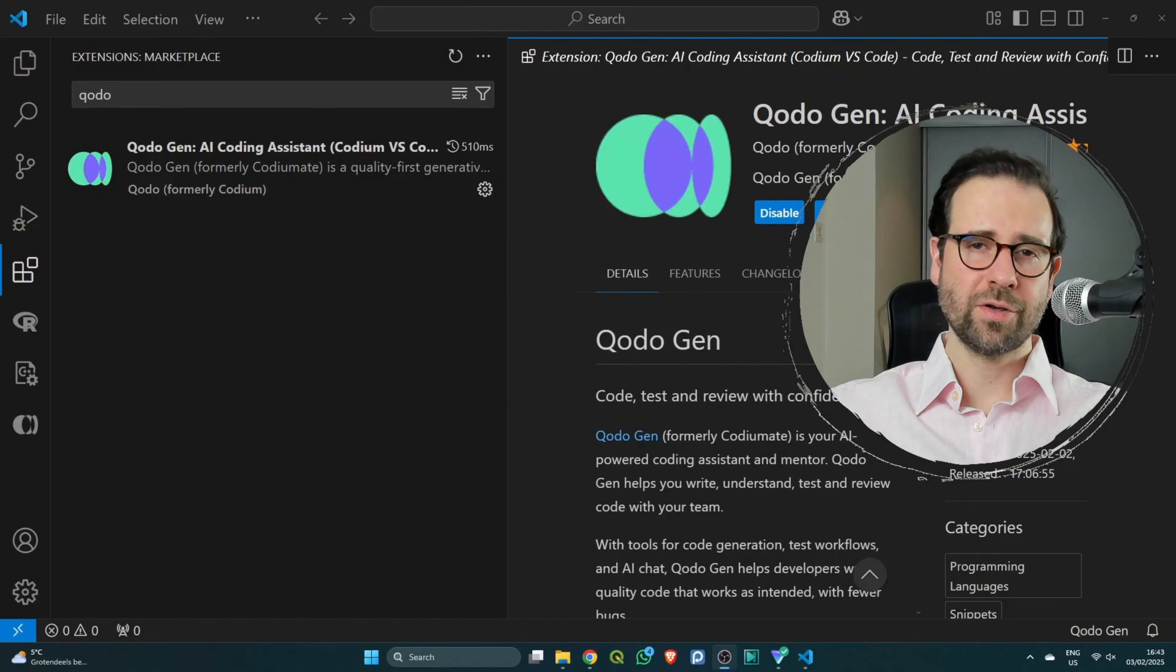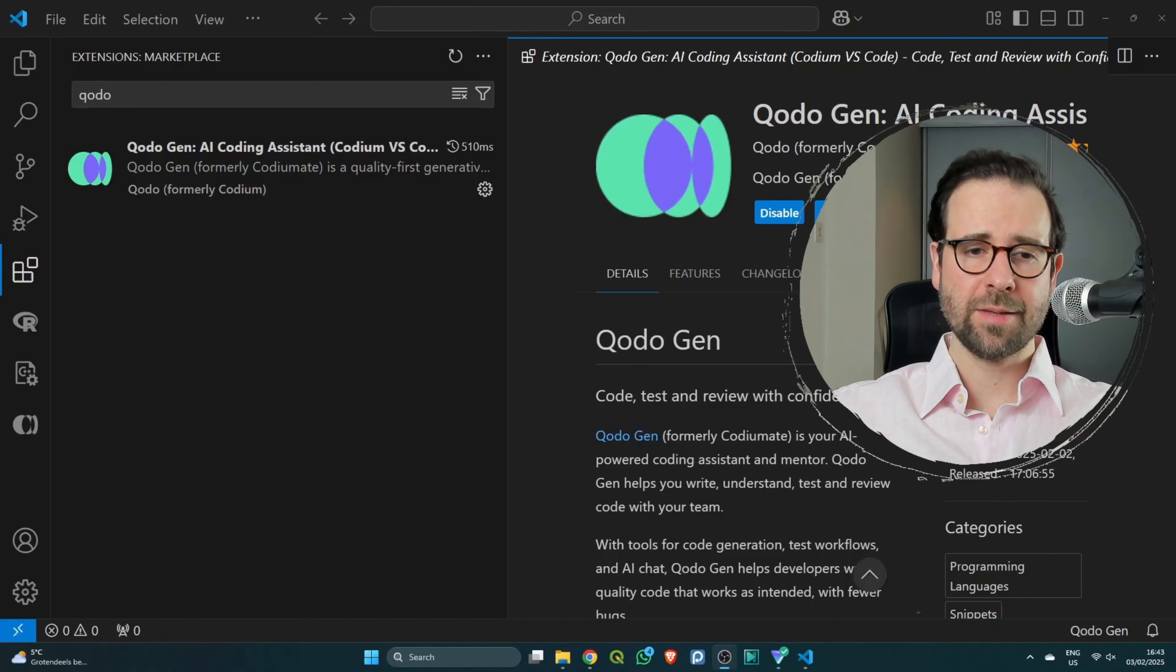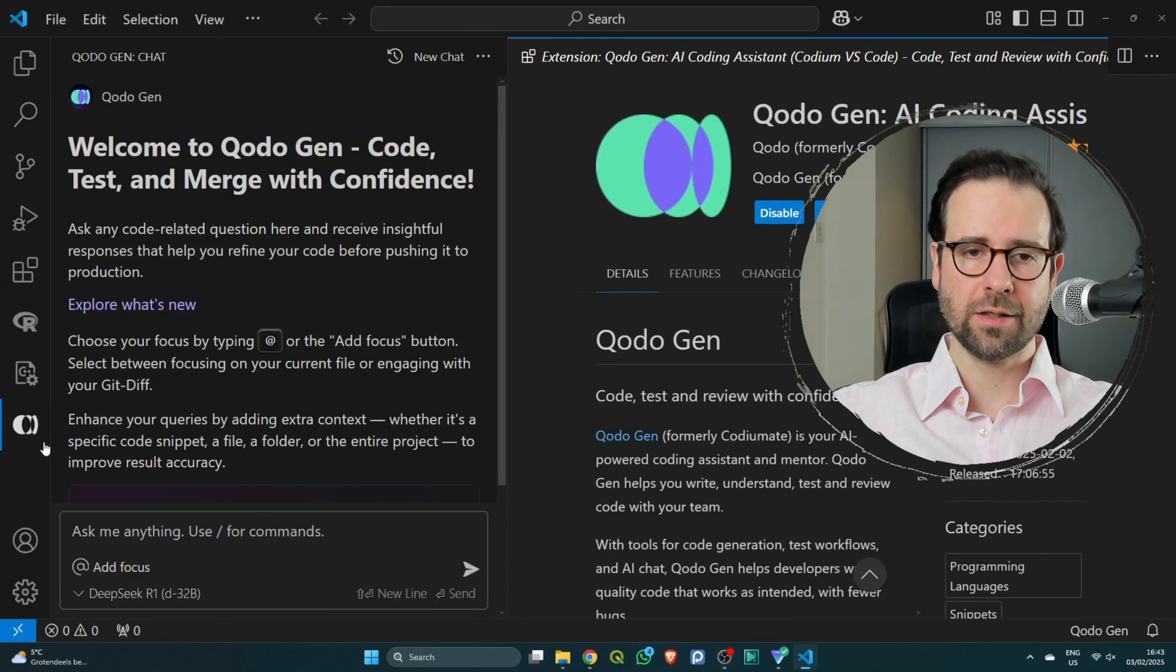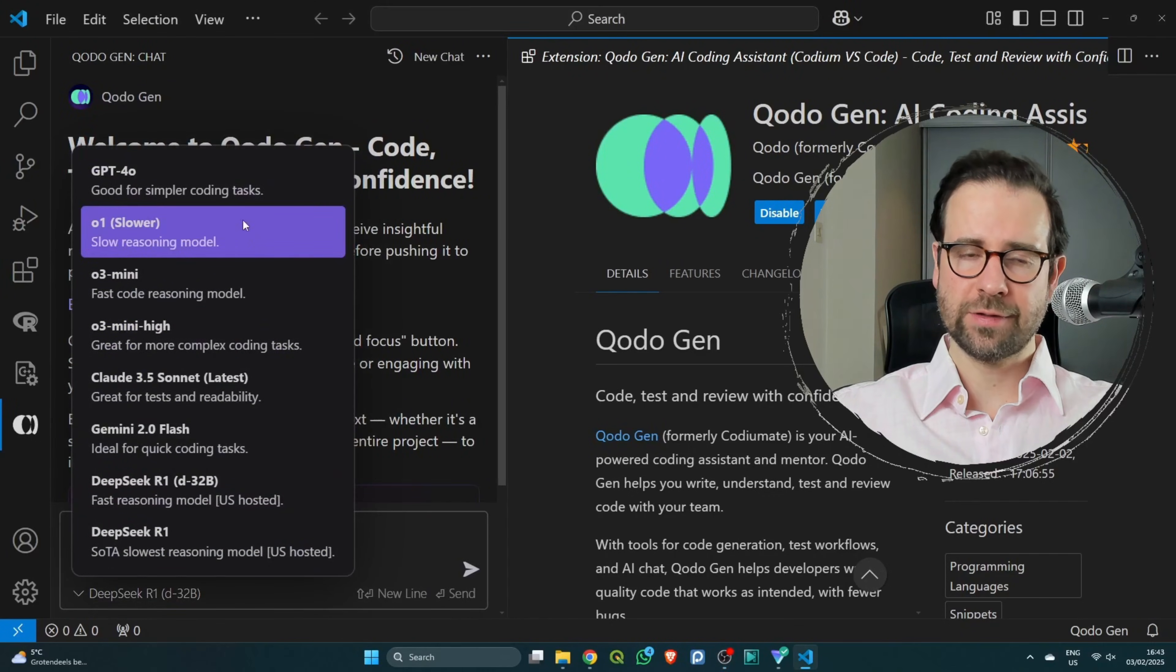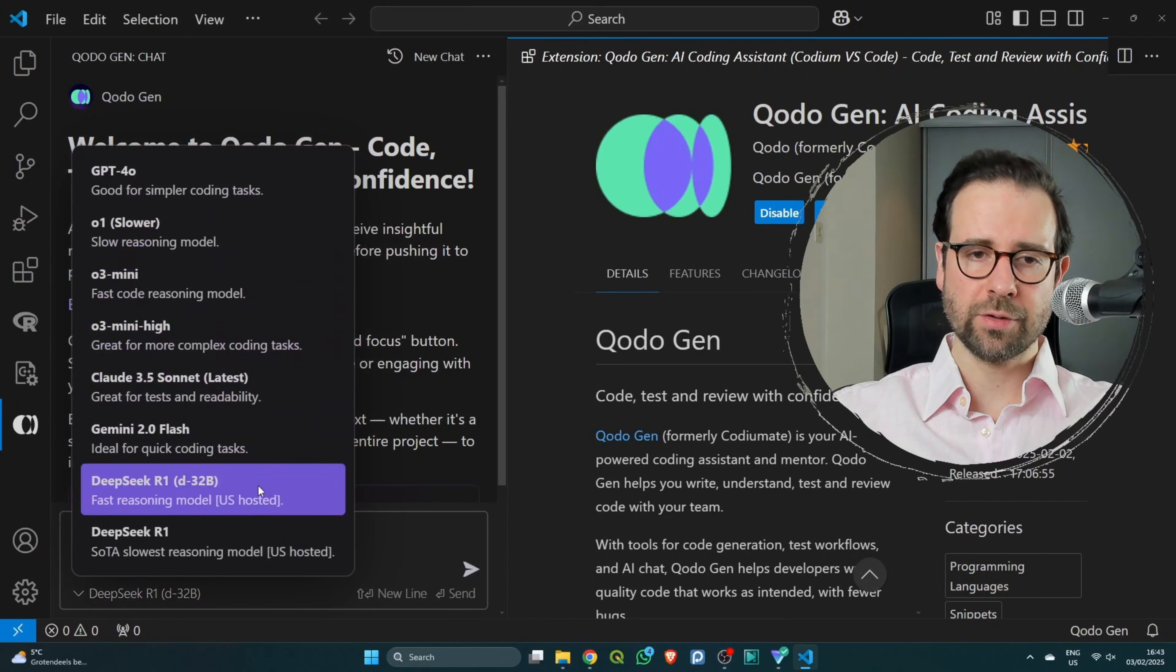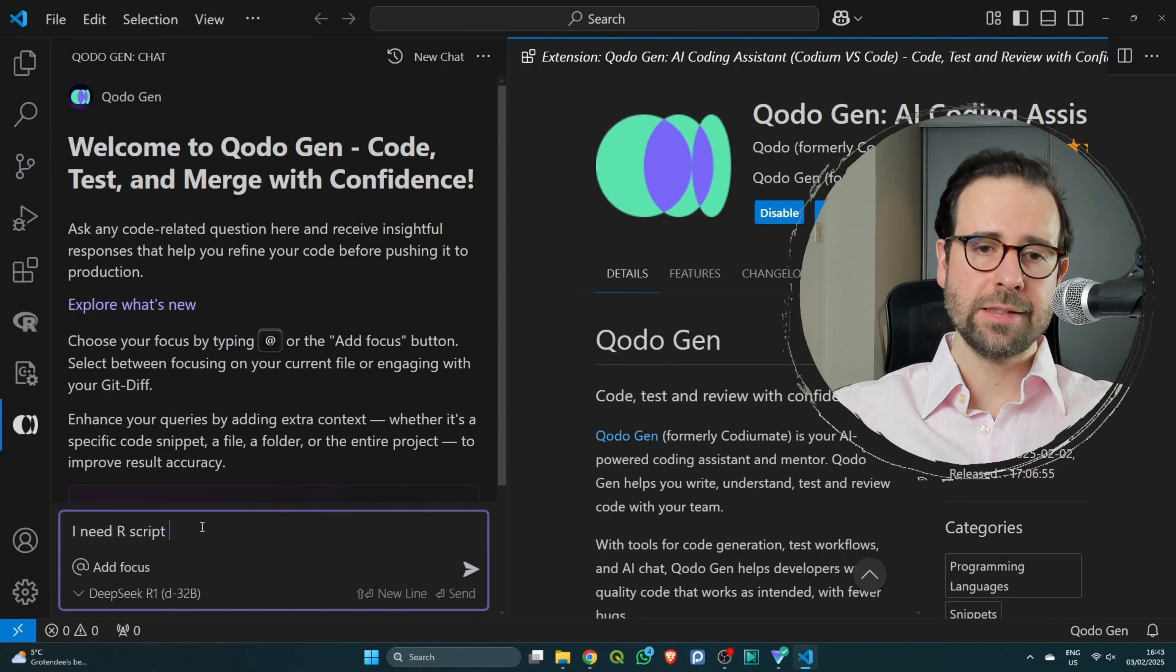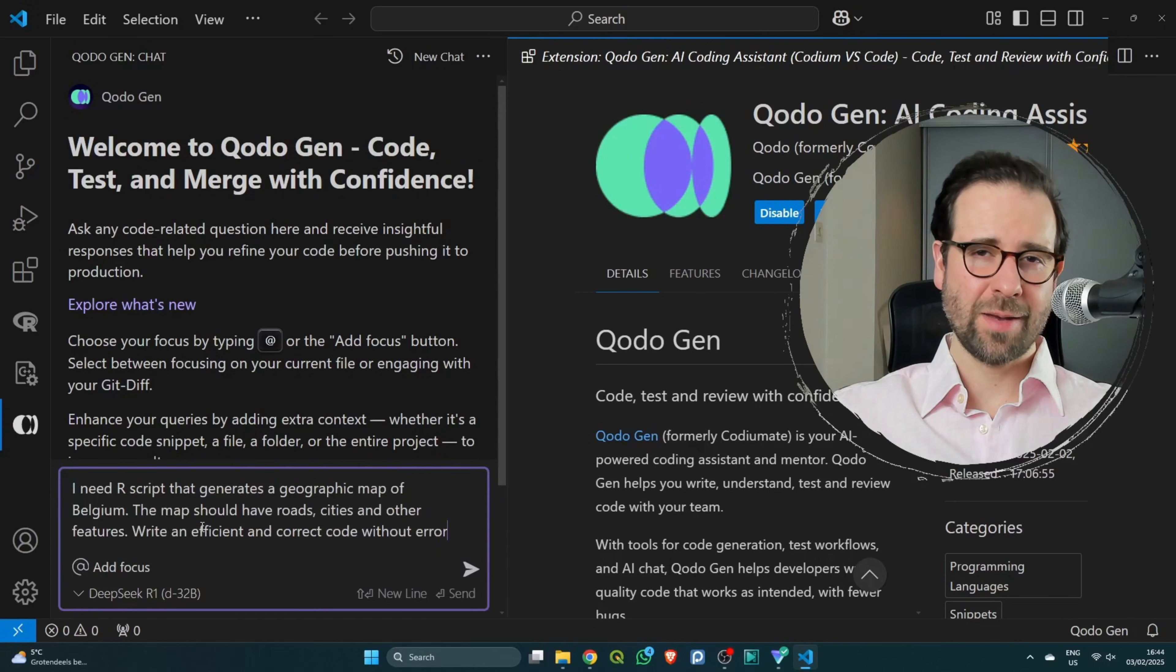We're going to go back to VS Code for our last time. You can check out the menu. There is now the Codium icon. Click on it and you can search here for different AI models. I'm going to go for the DeepSeek R1, and then you can also start writing your question.